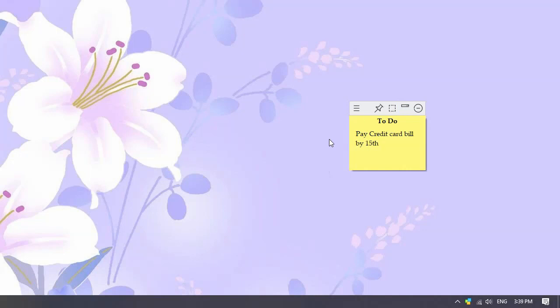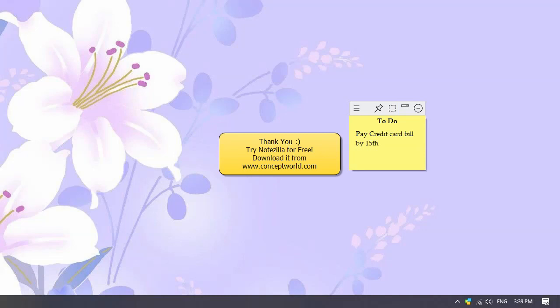That's it. Hope you enjoyed this video. Thank you for watching. Download Notezilla for free today from our website conceptworld.com.